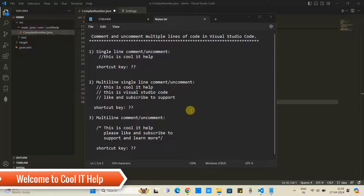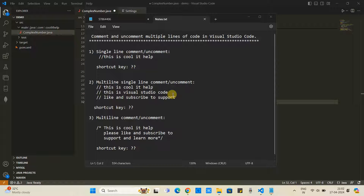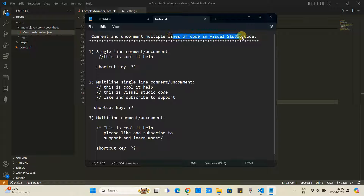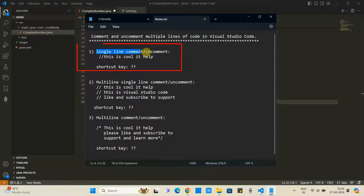Hello friends, welcome back to Cool IT Help. In this tutorial session, we will see how to comment and uncomment multiple lines of code inside Visual Studio Code. This tutorial is for absolute beginners. Let's begin with the first point: single line comment and uncomment activity.